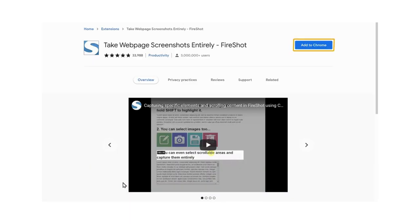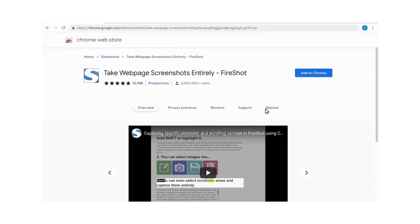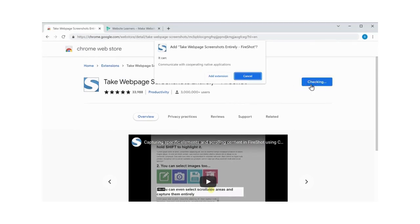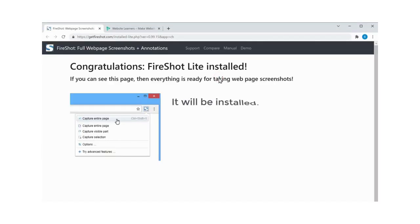Now click add to Chrome. Then click add. And it will be installed.